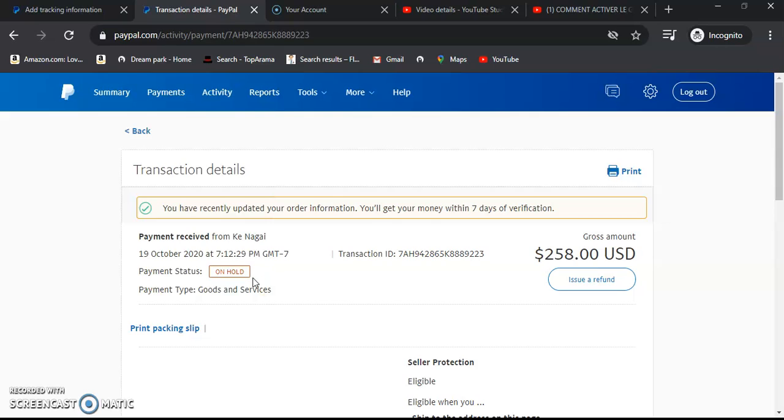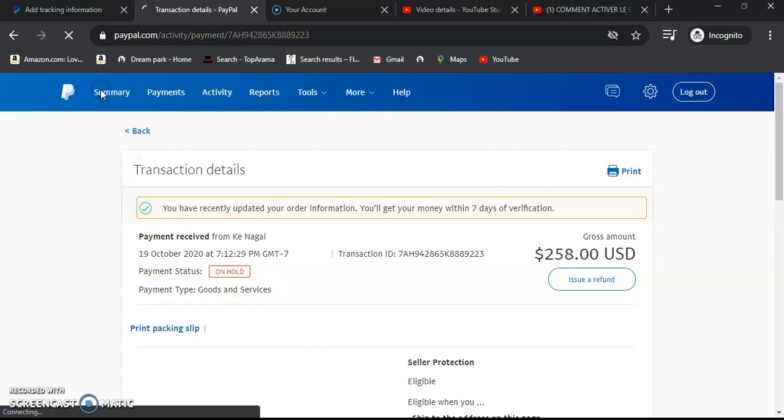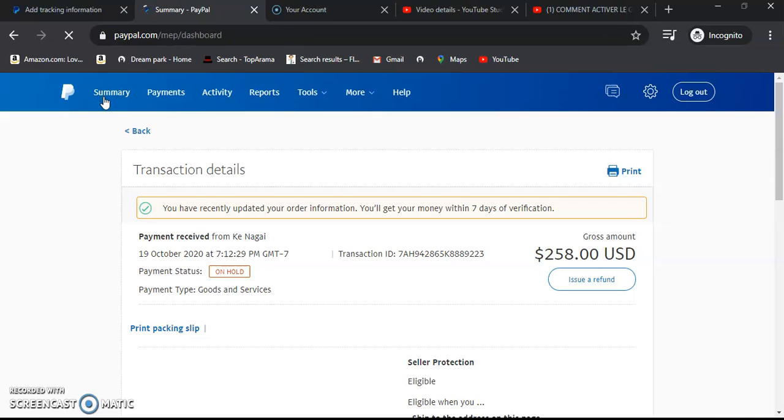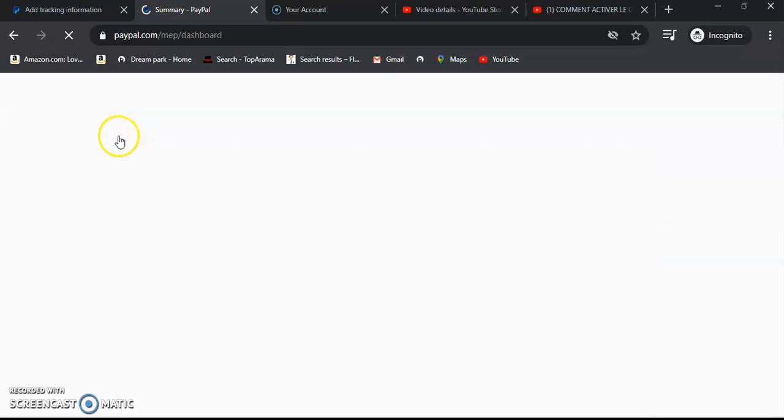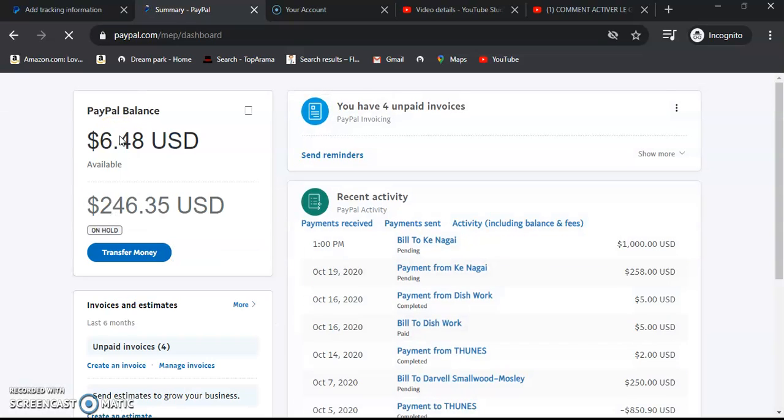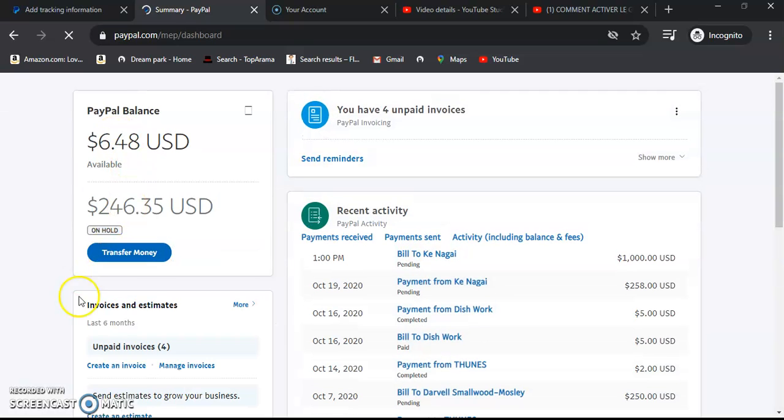But the cash has been held by PayPal until you provide more details. Thank you for sticking with me to the end of the video recording. Thank you.